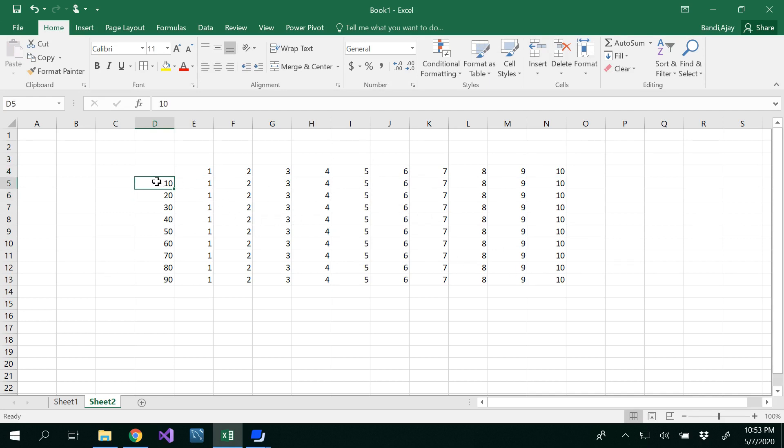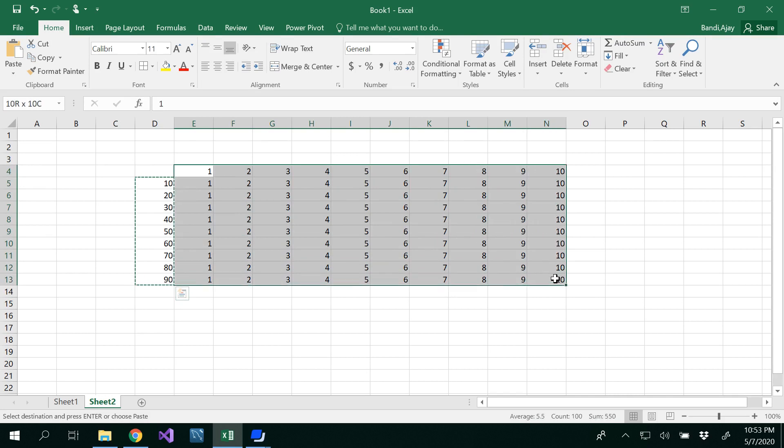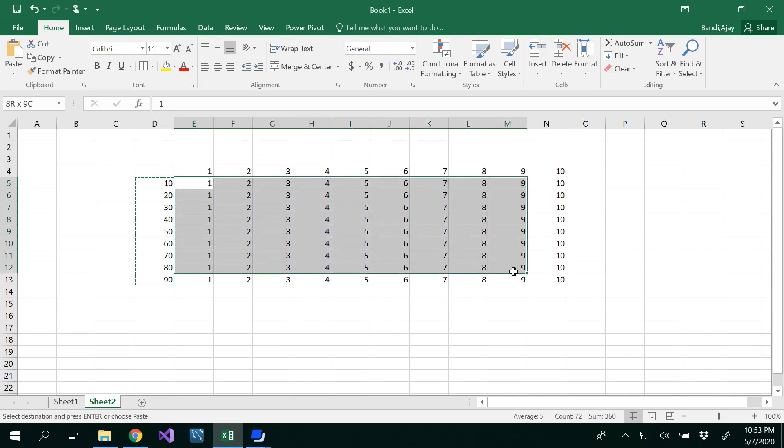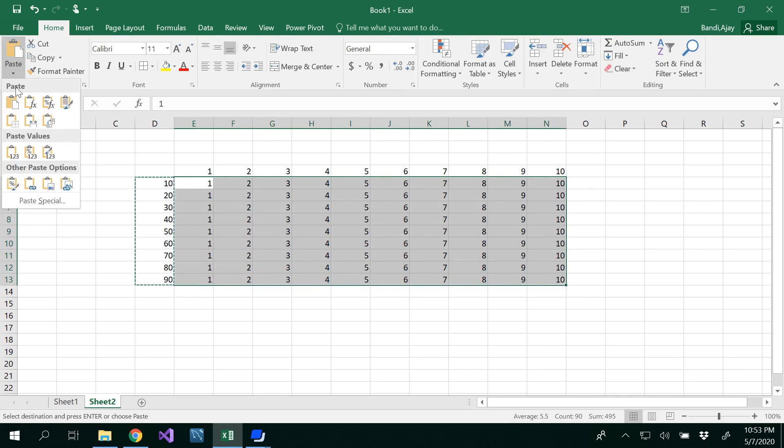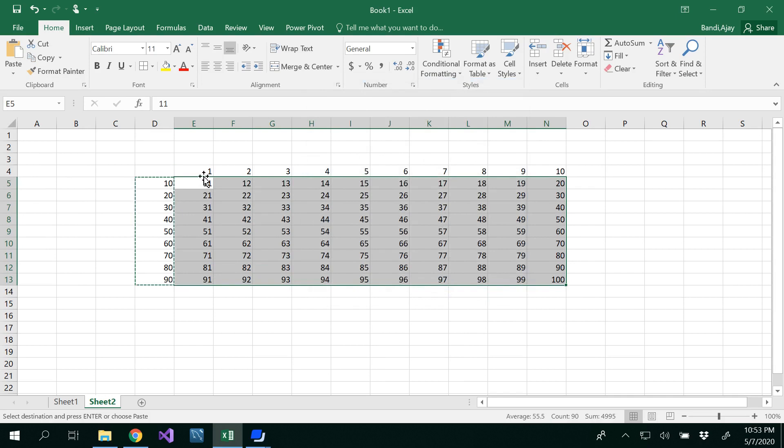So now what we need to do is we have to copy this. You have to copy this and go to paste. Before you pasting you have to select all this data. You will be selecting the data because you want to add this from the second row, right? So select from second one. So now what you need to do is you have to paste. Go to paste special.